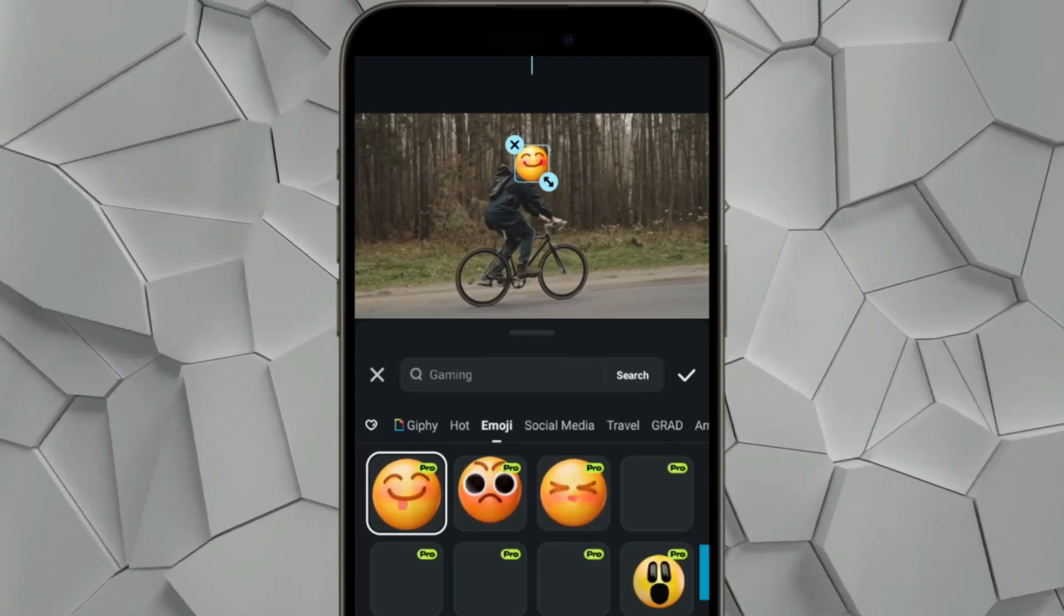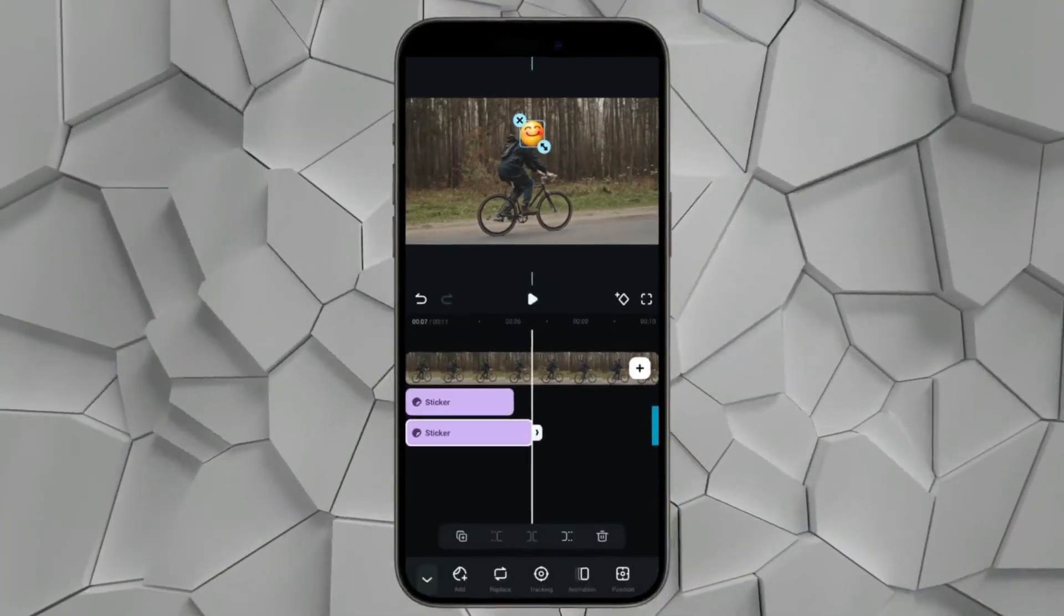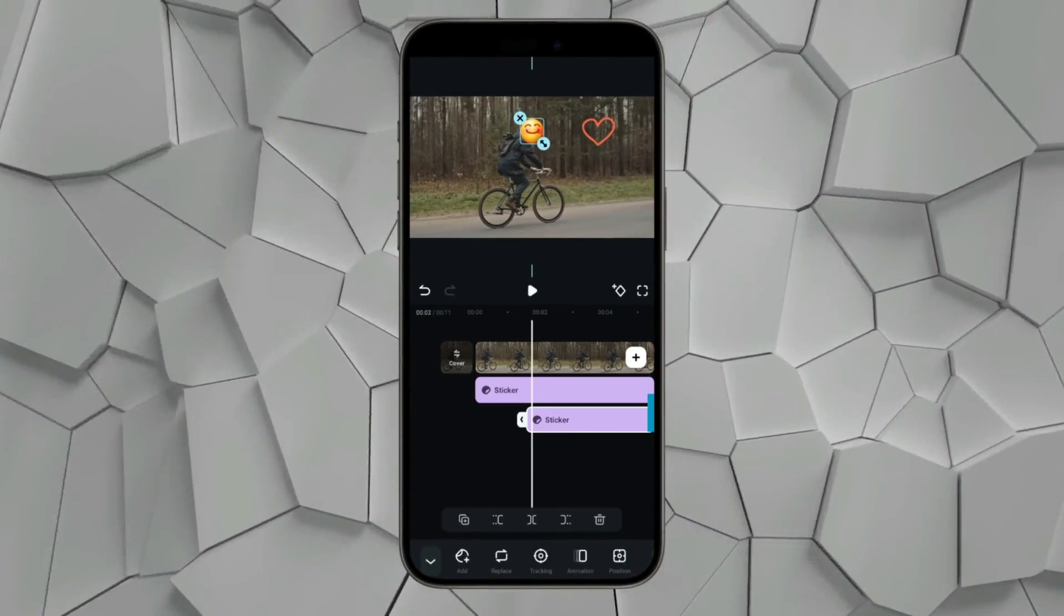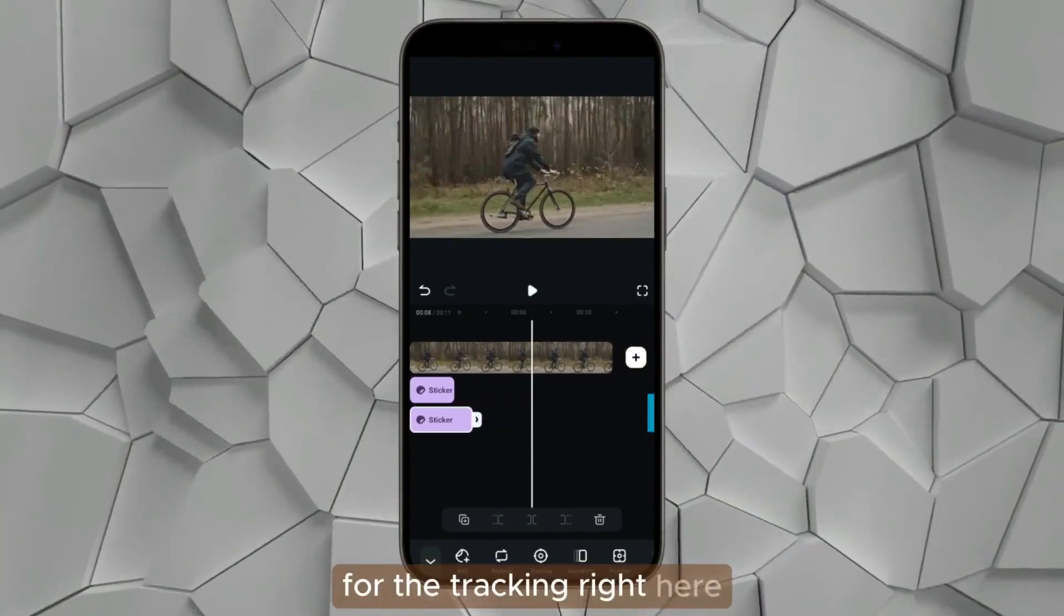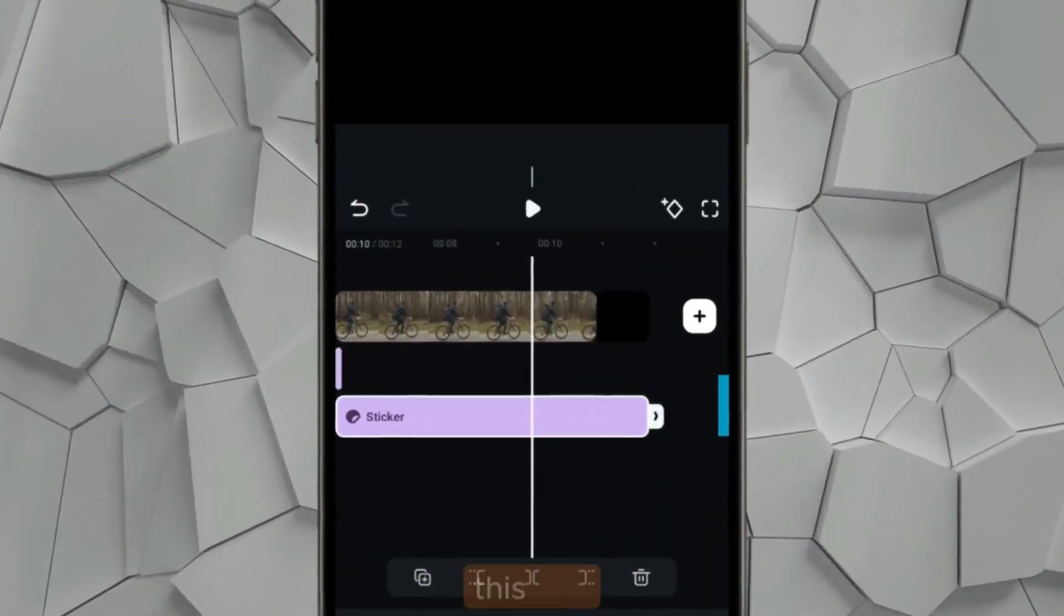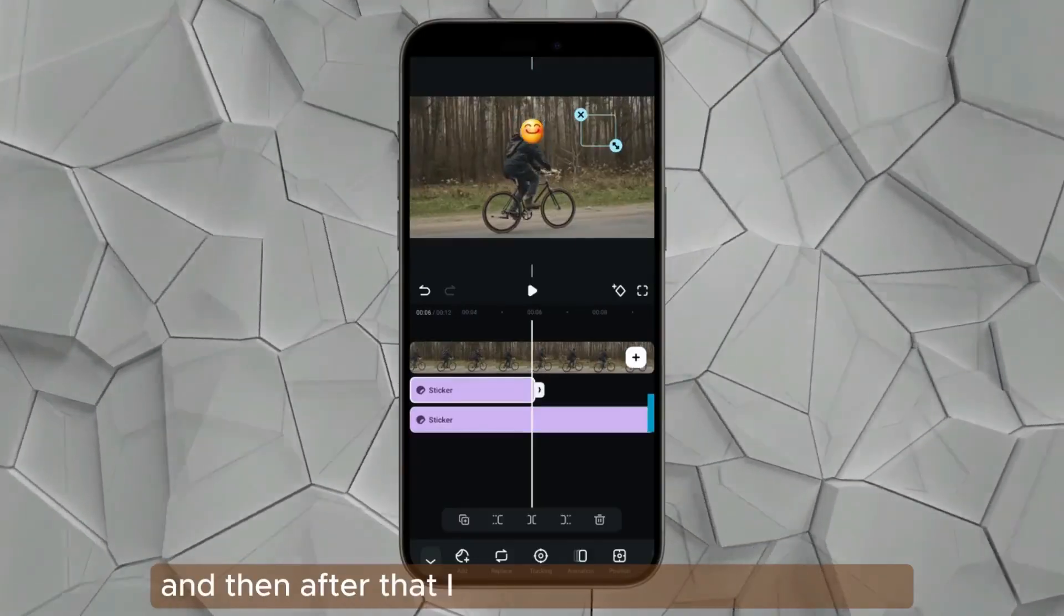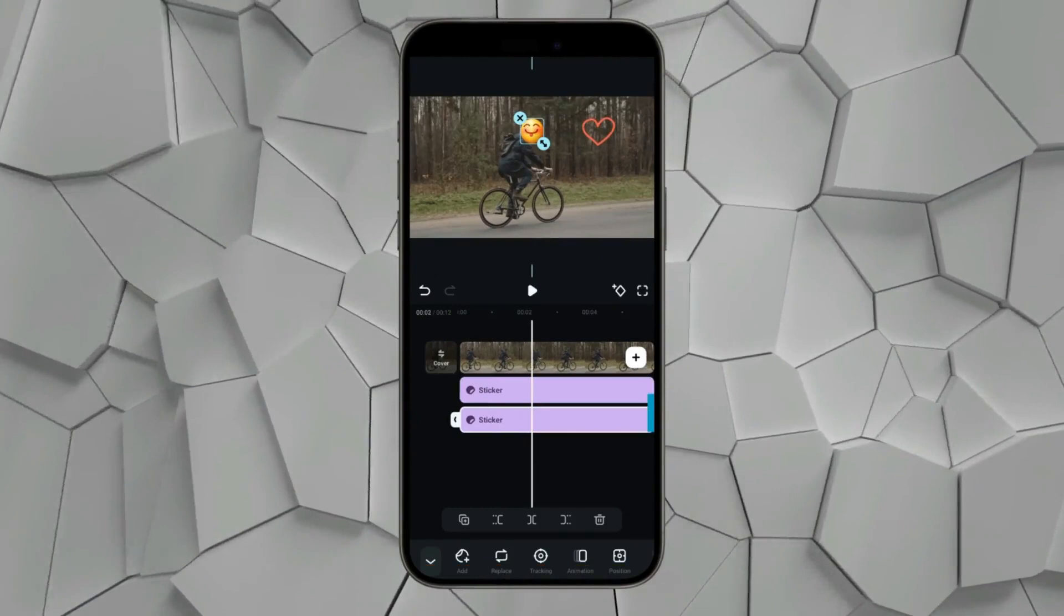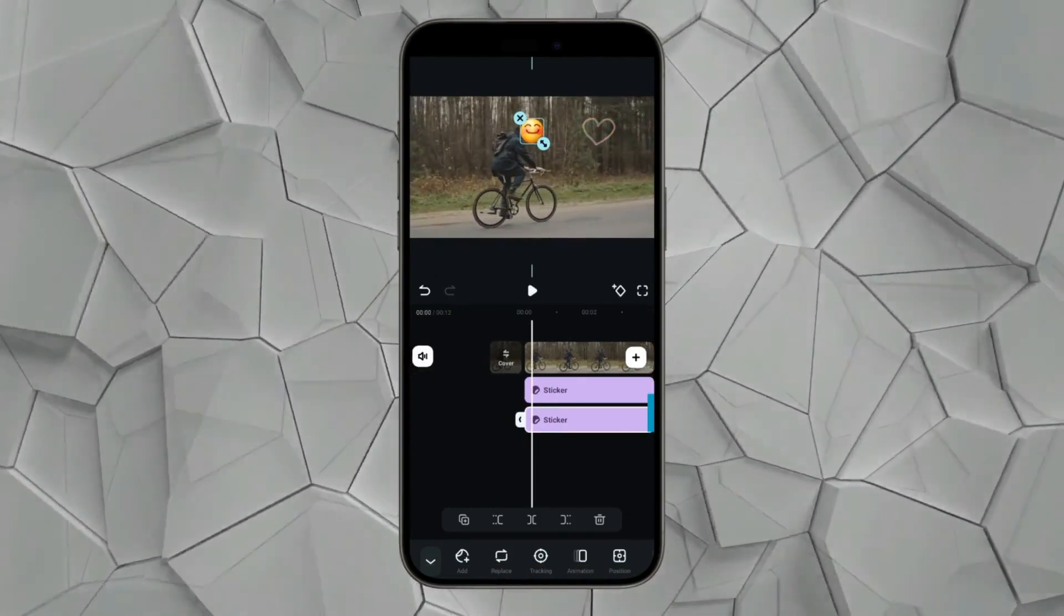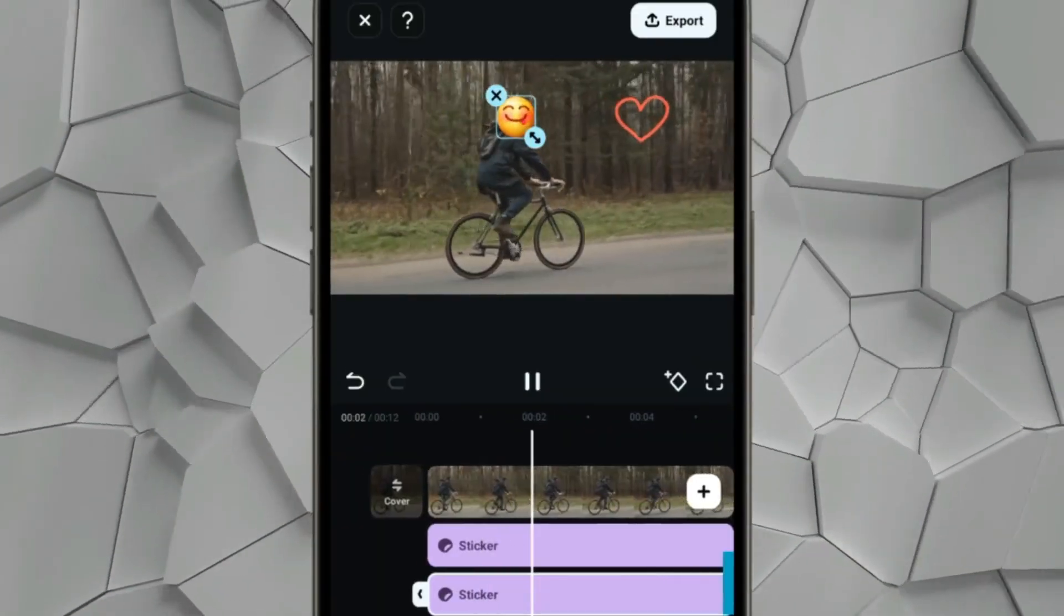Right here in the timeline, you can actually extend the stickers that you have added for the tracking, like as you can see this one. And then after that, I can extend also the other one. And now all together, these are the tracked elements.